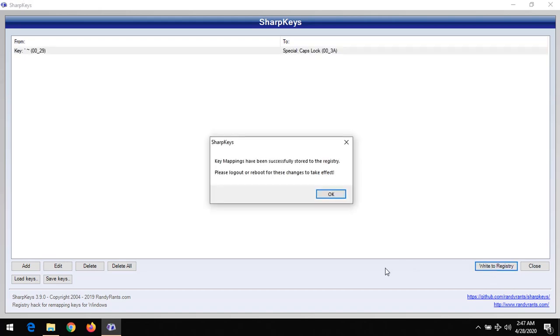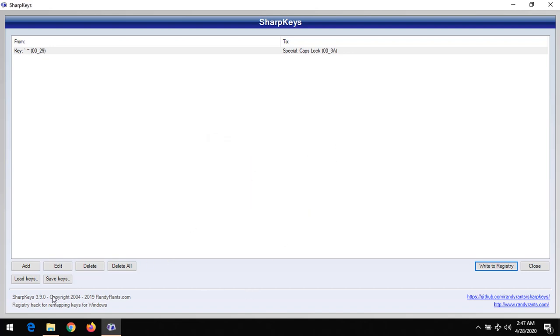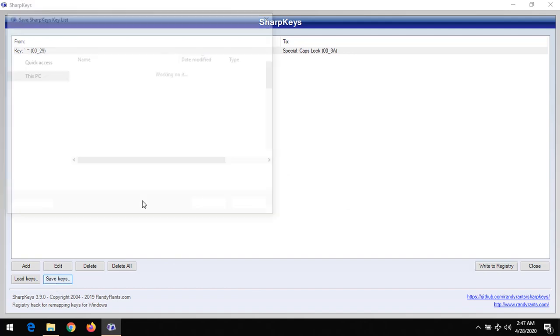You can see that it says key mappings have been successfully stored to the registry. Please log out or reboot for this to take effect. But first of all, you could save the keys as anything.